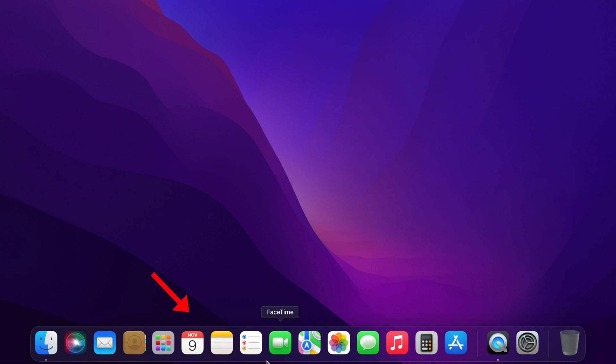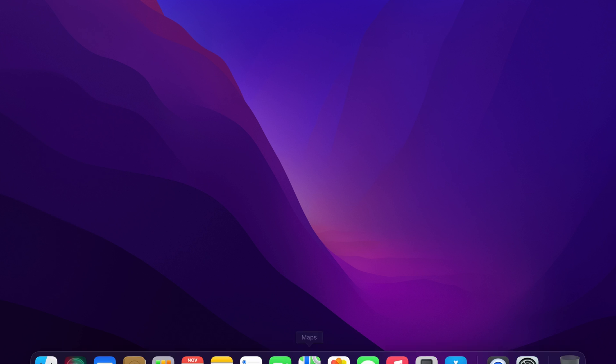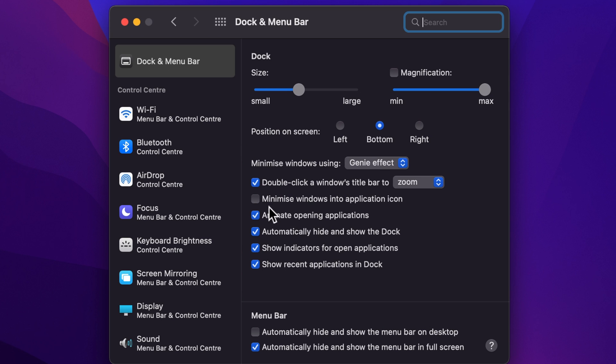If you want to bring back your default Dock, just uncheck 'Automatically hide and show the Dock.'